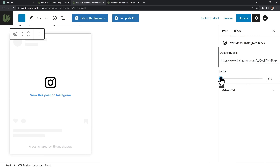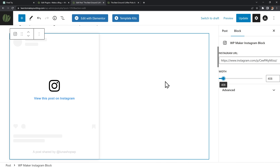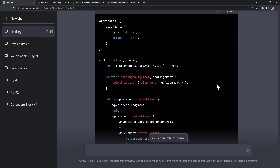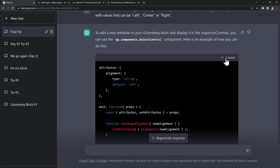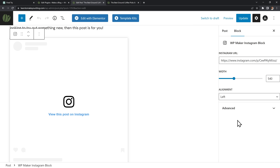Now I could use the width slider to change the size of the Instagram post. I followed the same process and asked for the alignment option — it showed me how to do it, I copied the code, and it worked perfectly. So once you figure out exactly what to ask for, ChatGPT gives you much better results.